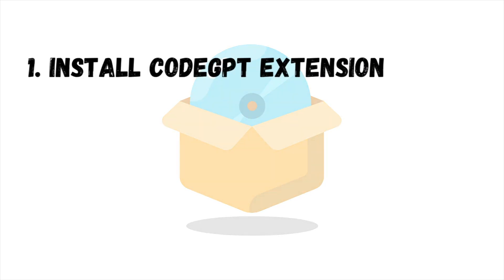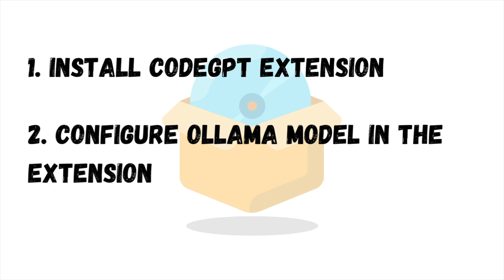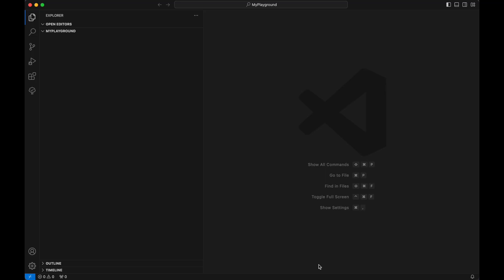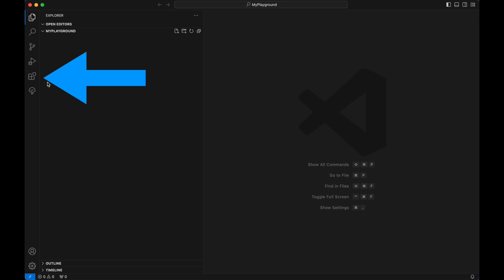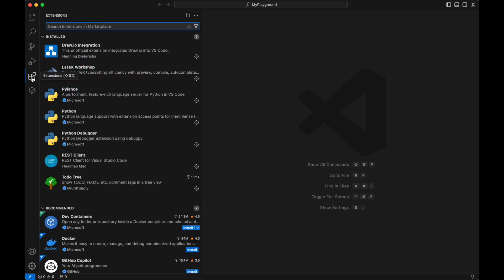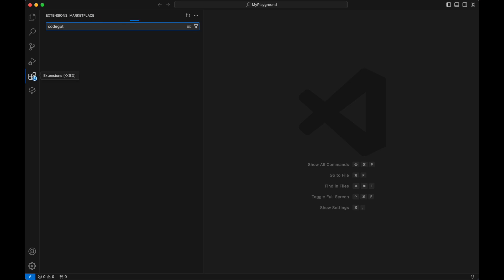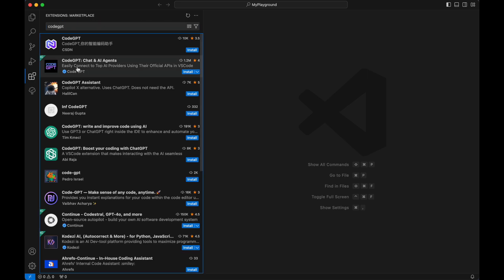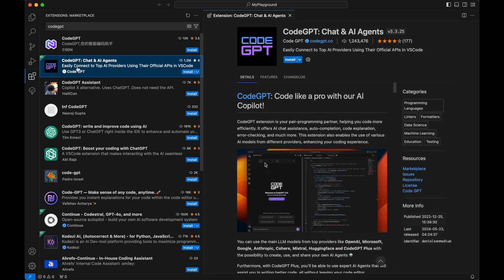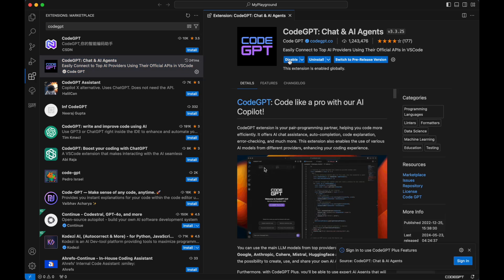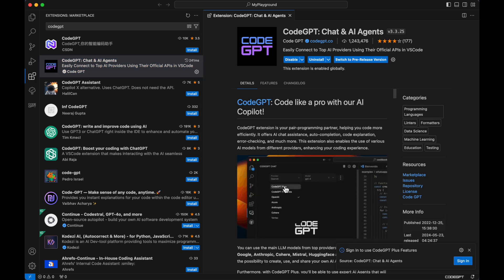First, you'll need to install the Code GPT extension within Visual Studio Code. To get started, open Visual Studio Code and access the Extensions panel by clicking on the Extensions icon in the left-hand sidebar. Search for Code GPT in the Extensions Marketplace, and once you've located the extension, click the Install button to add it to your VS Code setup.